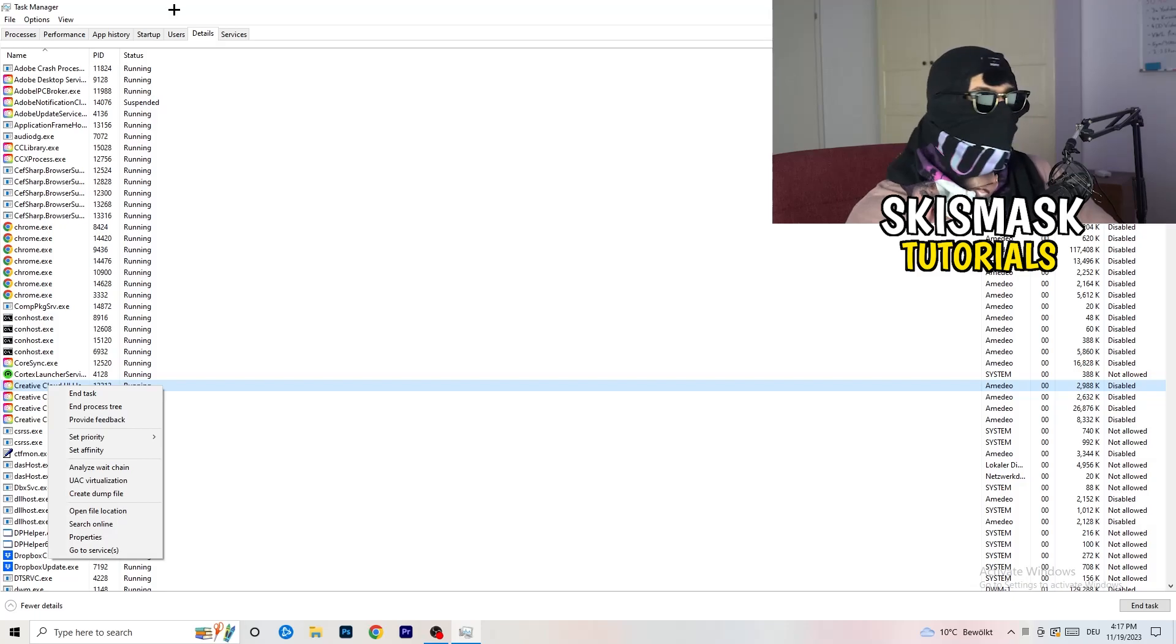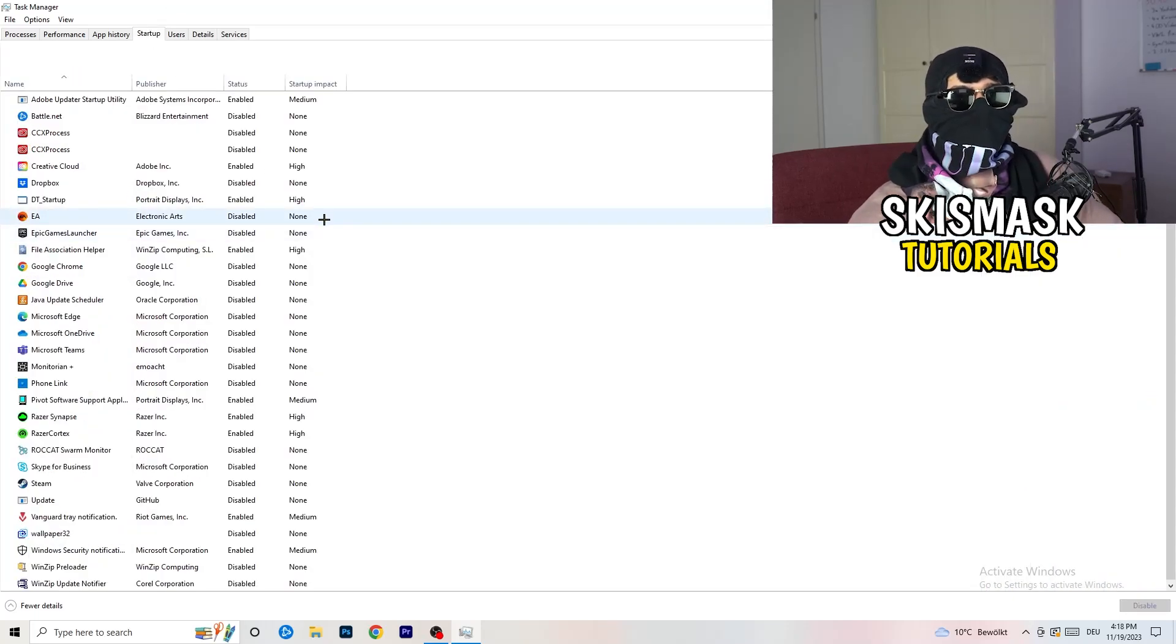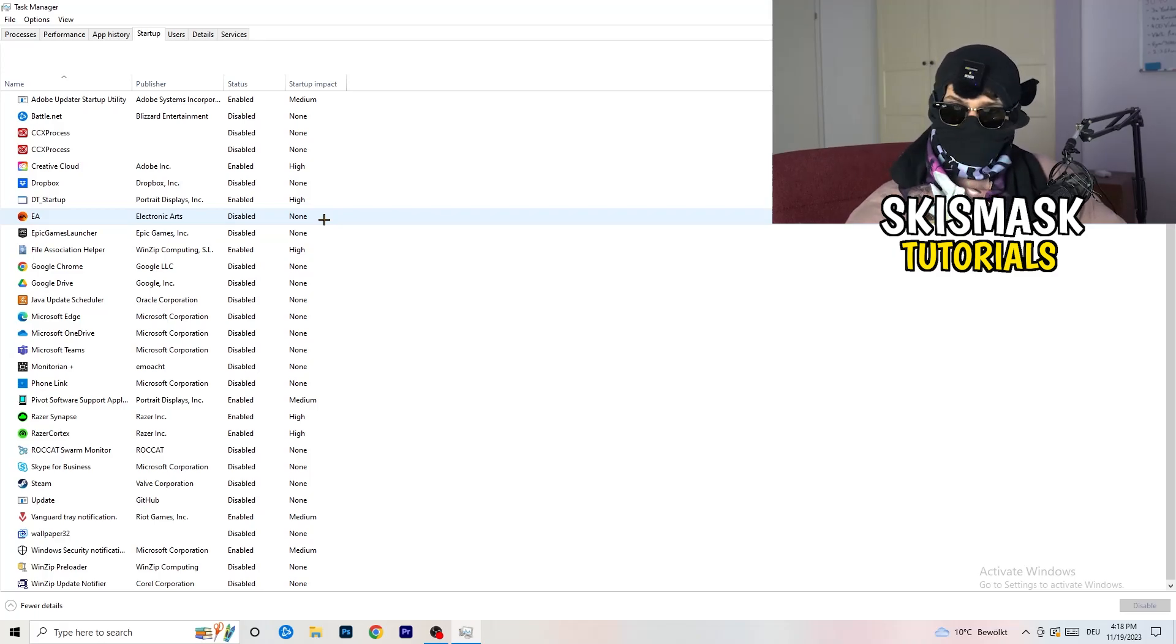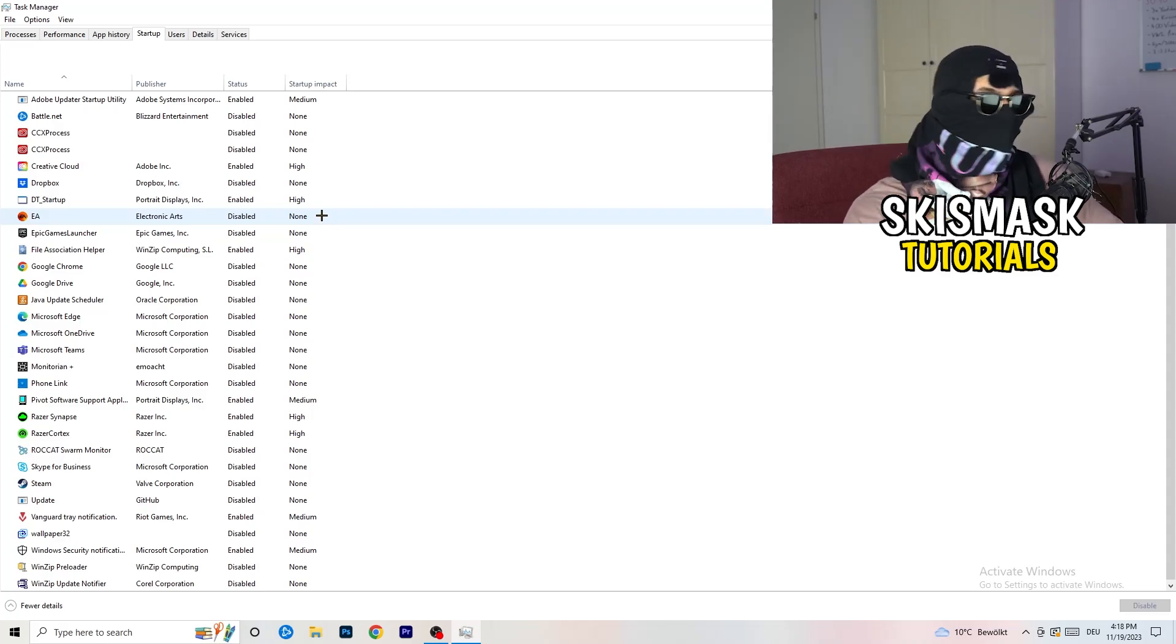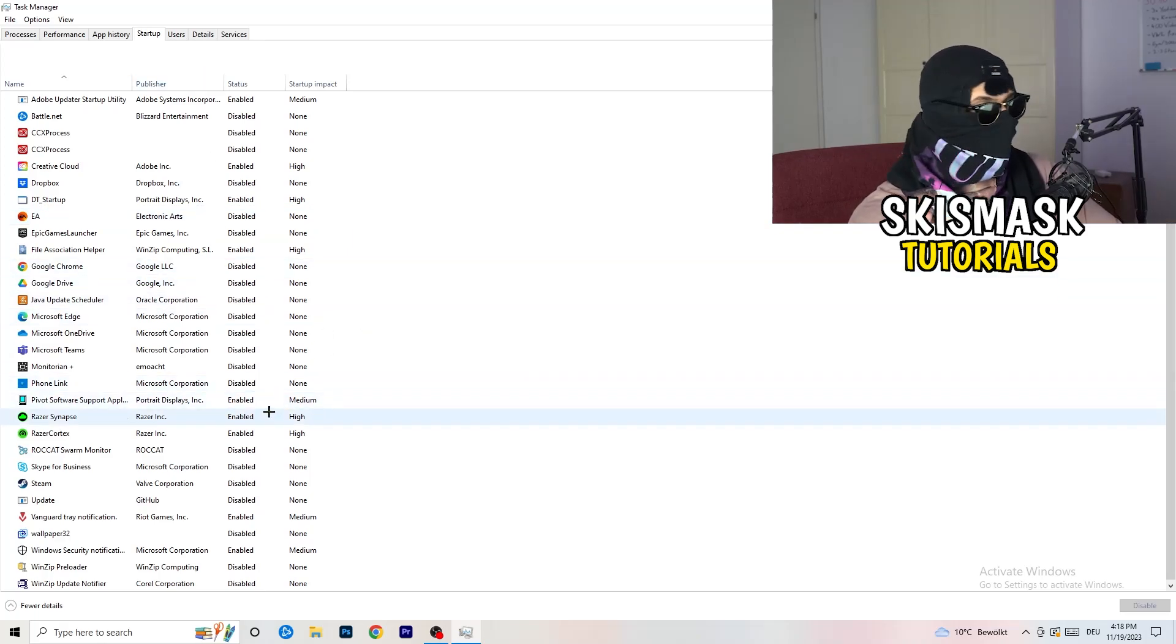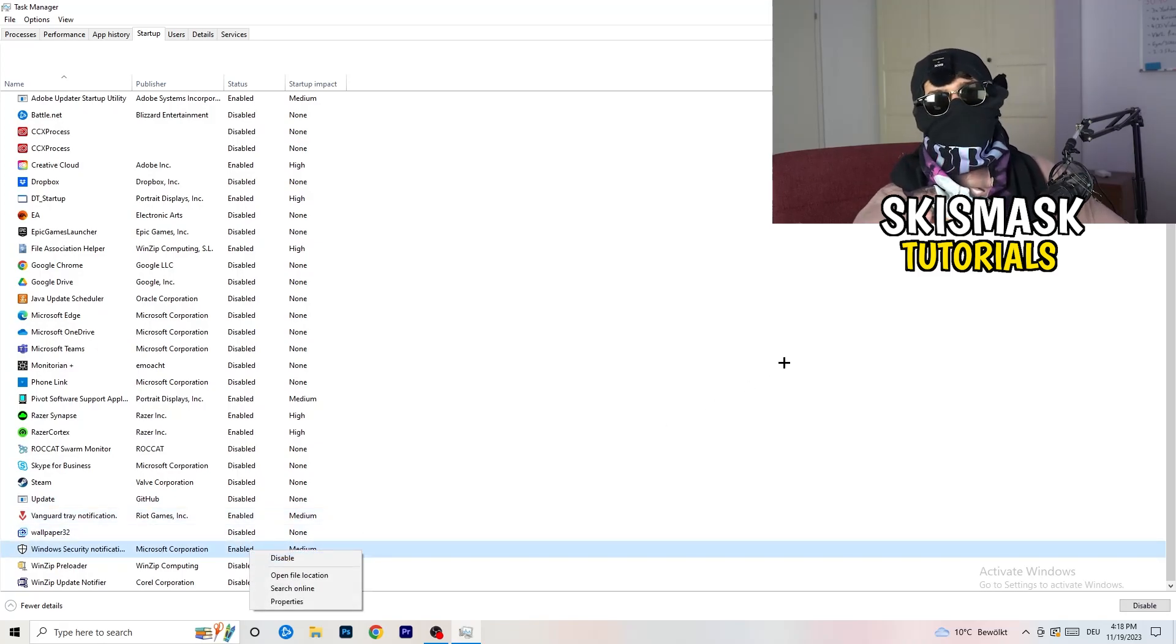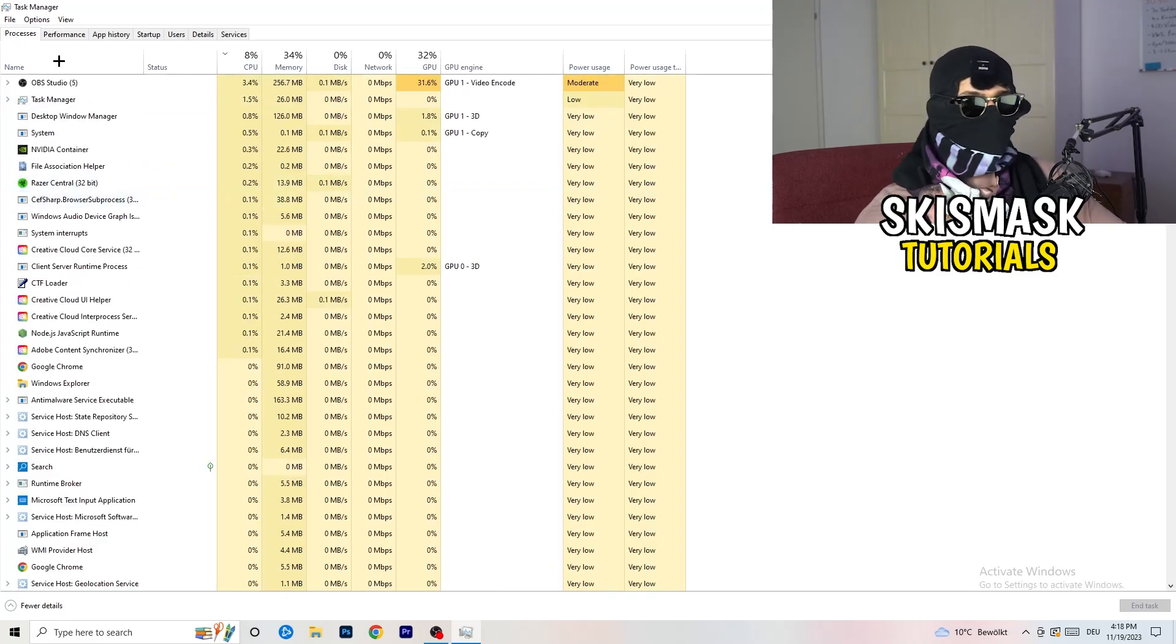Afterwards, once you're finished with that, go to startup. Now again, you don't want any program which you don't want to start with your PC to start it. You just need to disable every single program you don't want to start when you're starting your PC. As you can see, I've disabled nearly anything or everything. You just need to go right click and disable, especially nothing related to Windows.